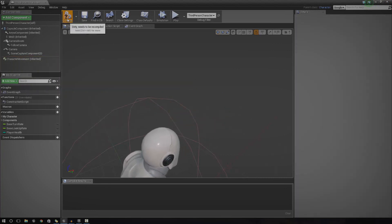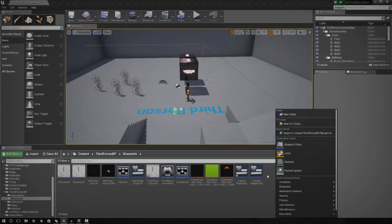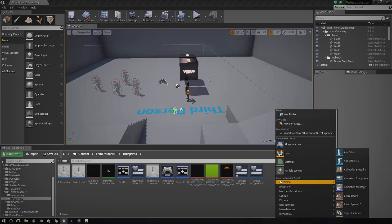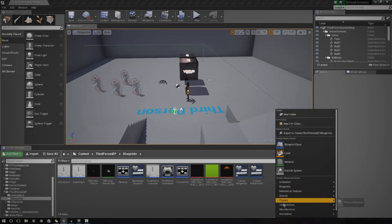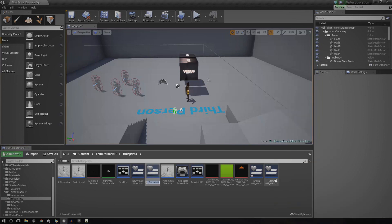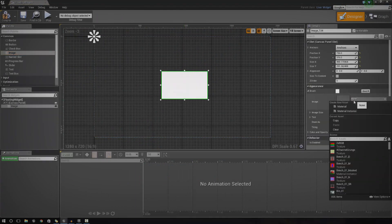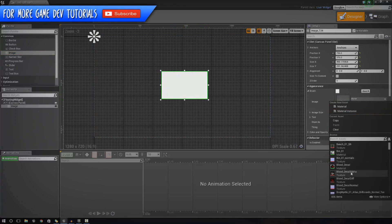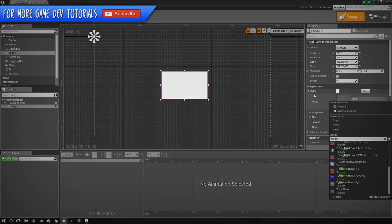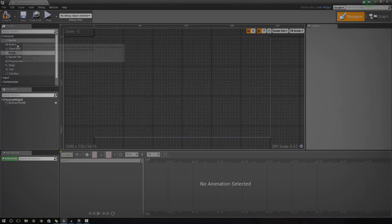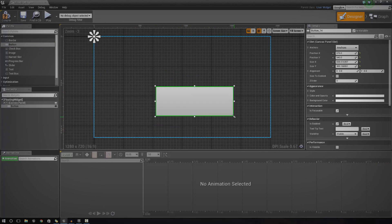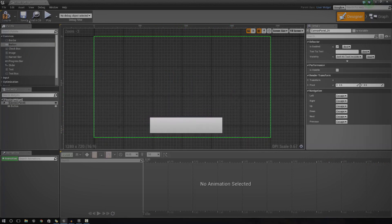I'm going to delete that and start from scratch. If you don't have a widget blueprint already, go ahead and create one — check out my previous UI tutorials if you're unsure how. To create one, go to User Interface, then Widget Blueprint, and name it whatever you want. I'm calling this 'Floating Widget'. Inside it, I'm just going to add a button — a big button like this — and then compile it.